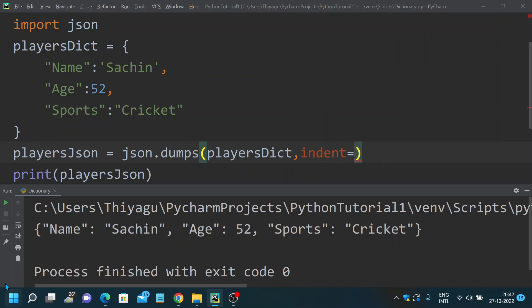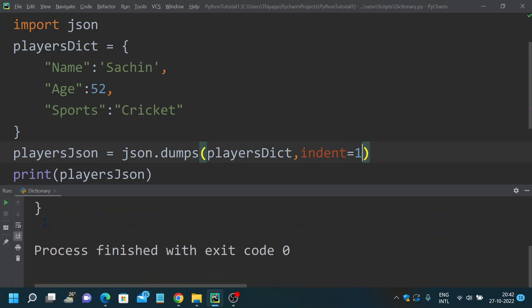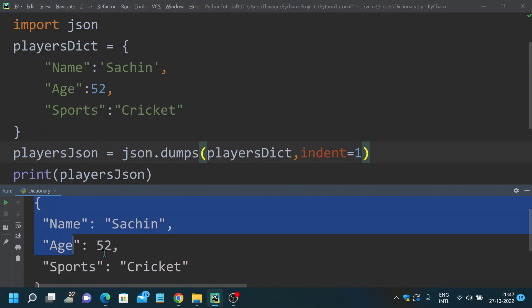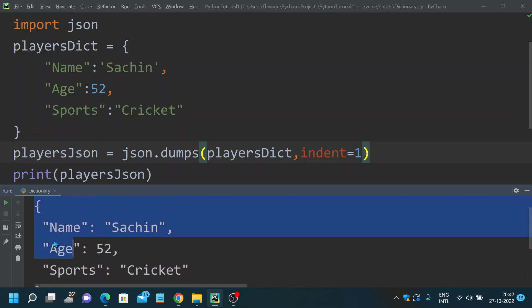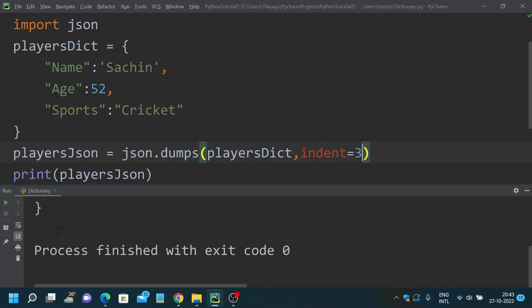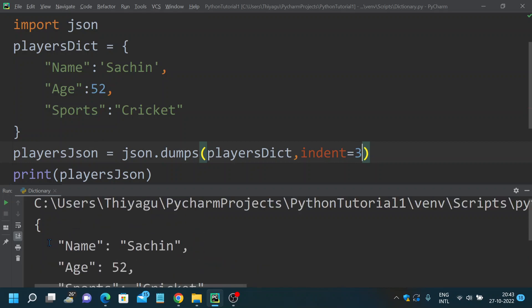Indent equals you can provide a number of spaces that you need at the beginning of each word. If I put one, you will have just a single space before. Now you can see it is indented vertically and it has added a single space. If you want to add more space, say if you want to have three spaces, I've added three spaces here so it will now look more indented. This is another property you can generally use with dumps.